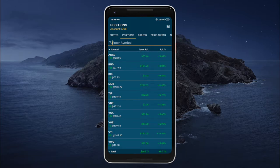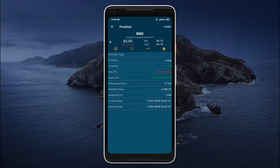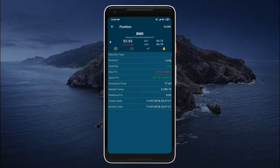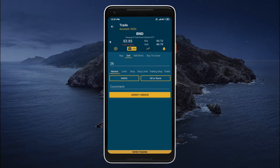If we would like to get a more detailed view of a specific position we can tap on it, and this will display the position view that shows various parameters like the current market value, the number of securities, creation date, modification date, etc. And if we would like to close the position we can tap on the close button in the top right corner and just like that the position can be closed.